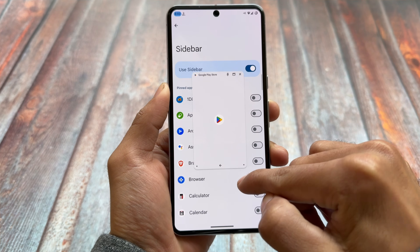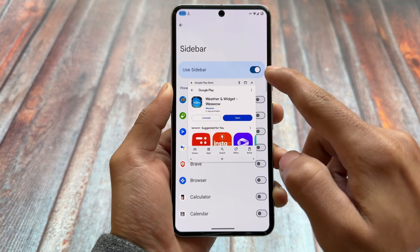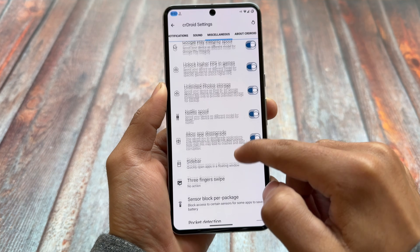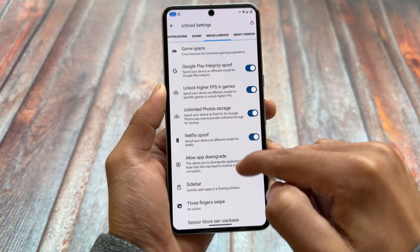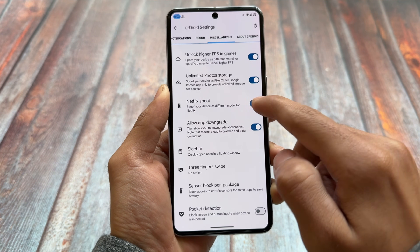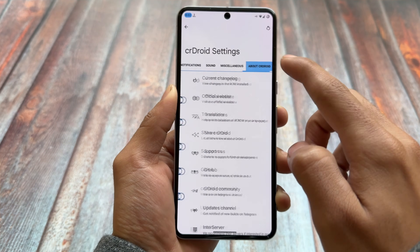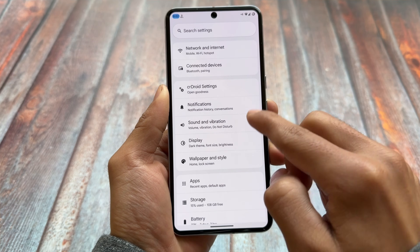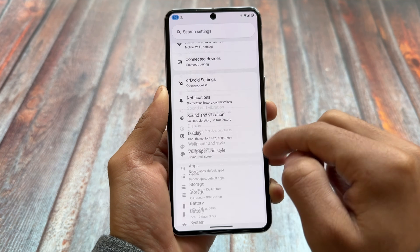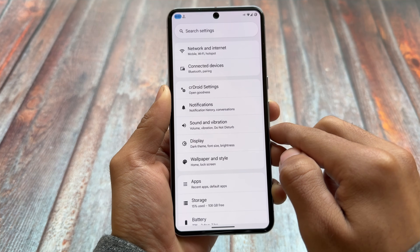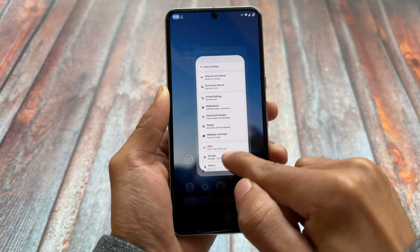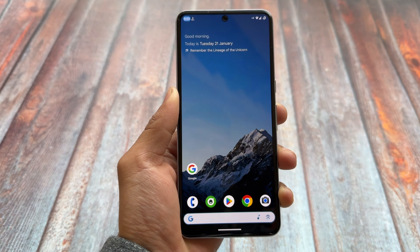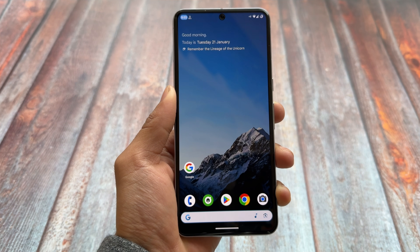Sidebar has been available since two or three previous updates, which is also good. These were the highlights of this latest crDroid version. It's already available officially for a few devices, unofficially for some others, and will be available soon for the rest. Thanks for watching — hope you liked this video. See you in the next one. Take care.